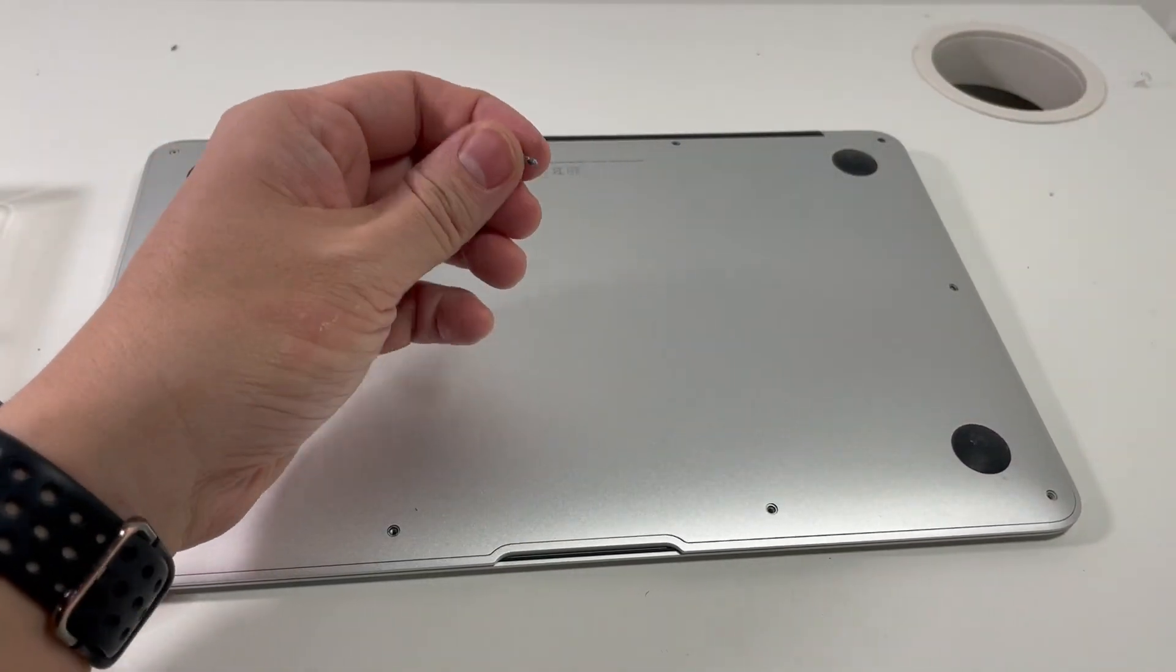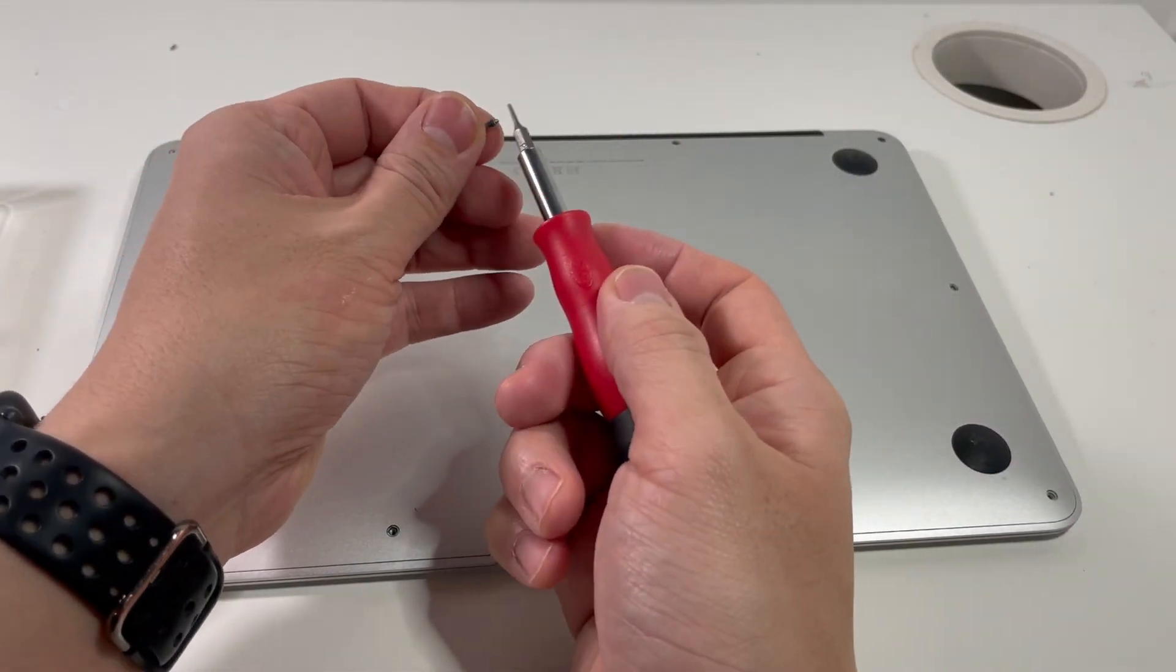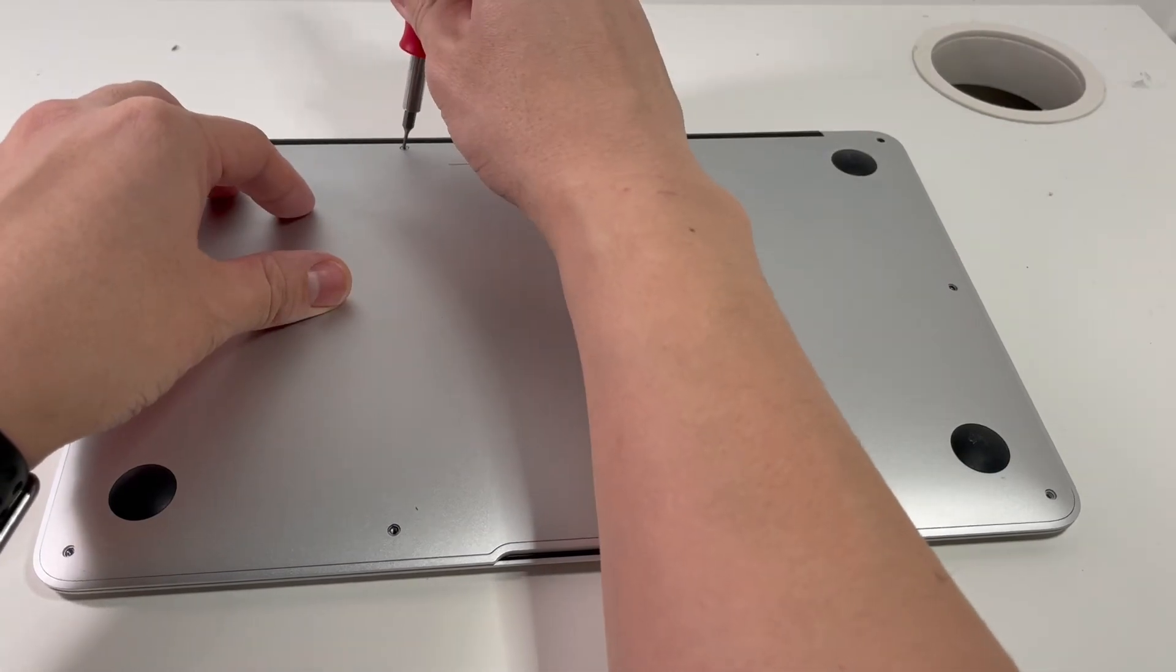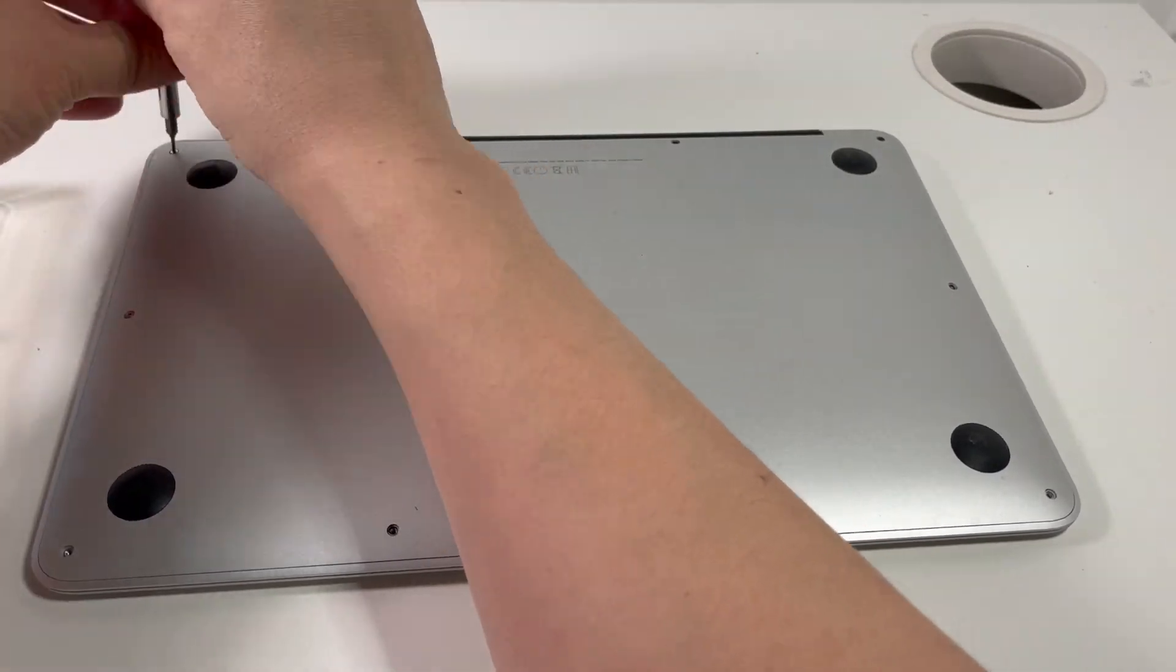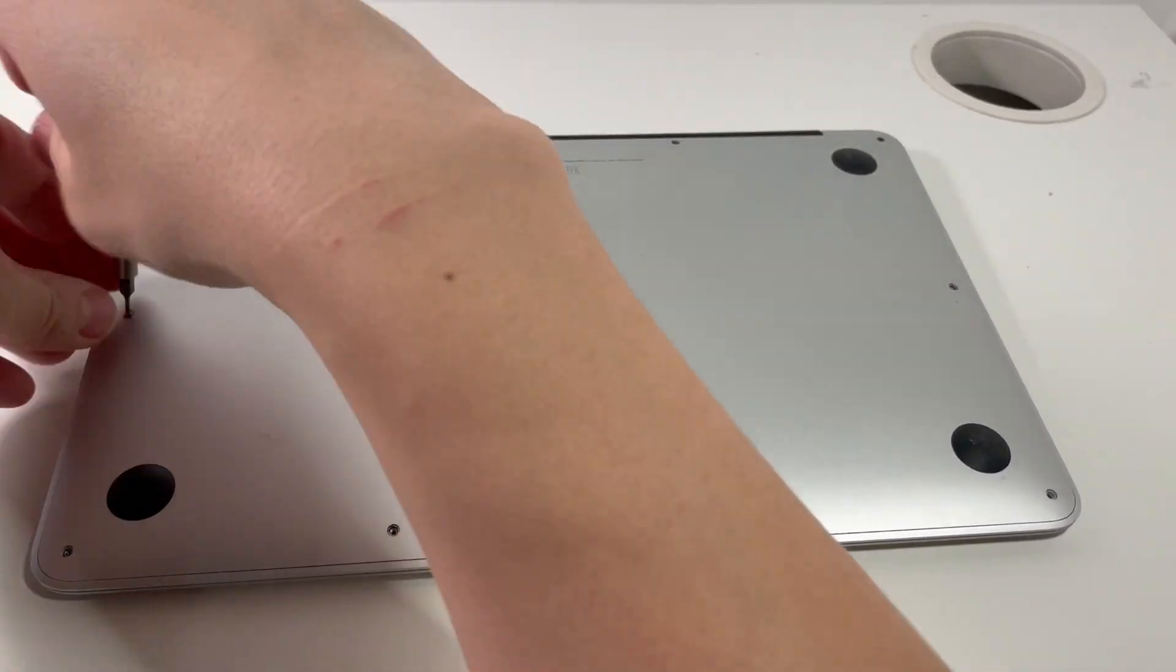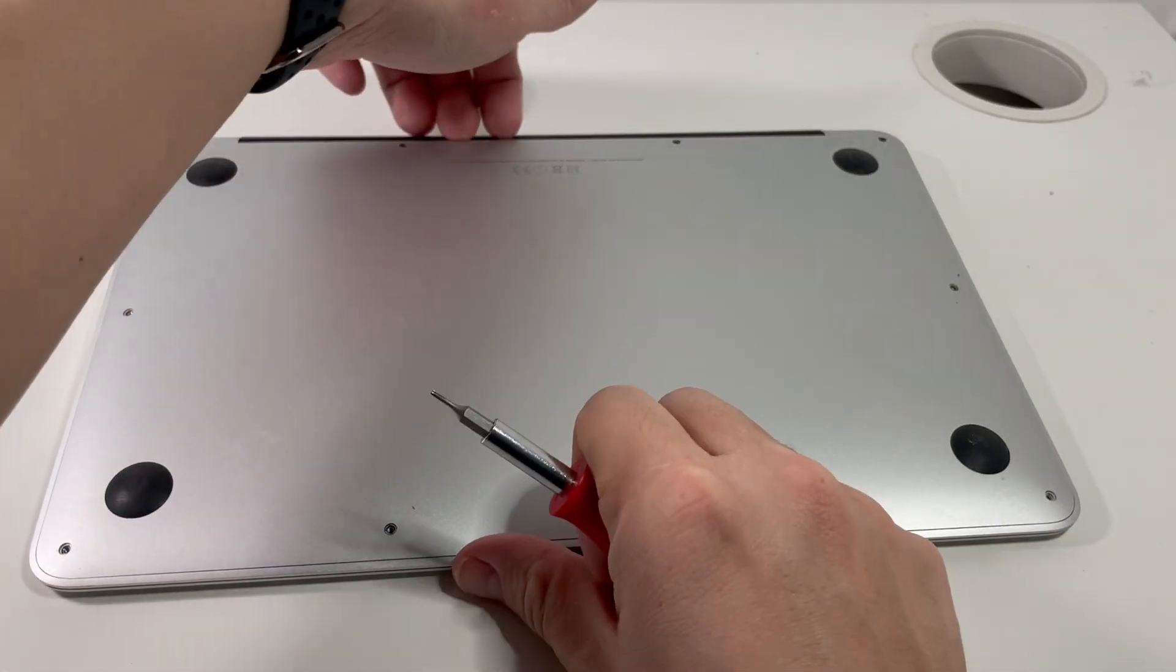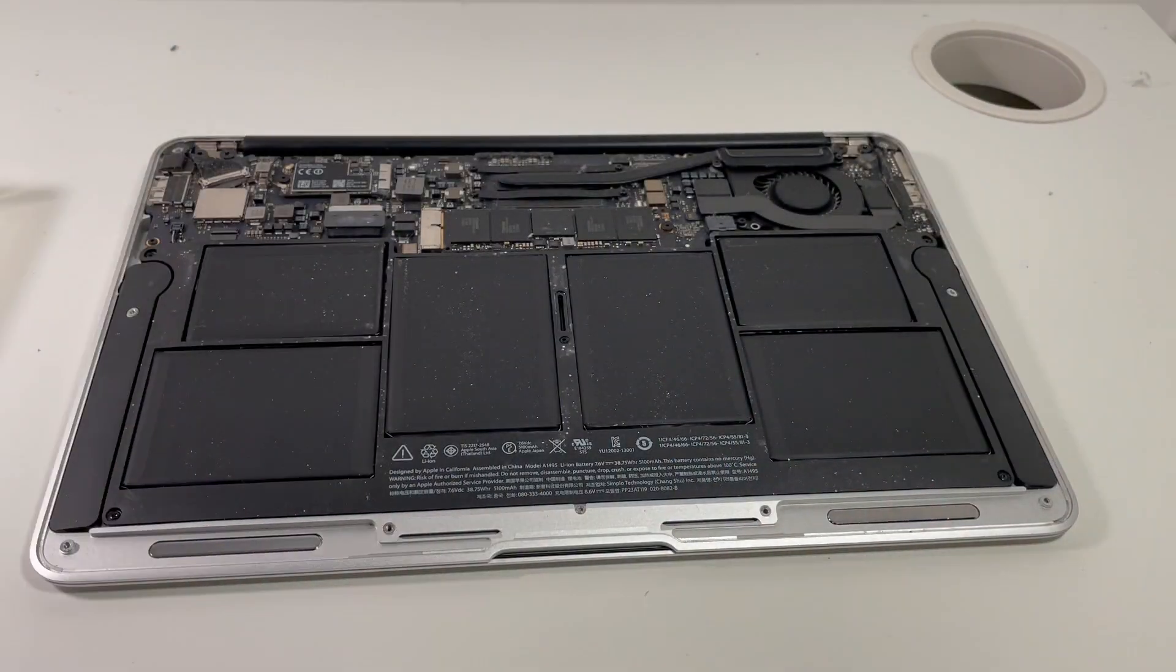So what's important is that the two center screws are longer, so just be aware of that when you put it back together. So now we can open up the bottom case which we just do by lifting up from here.